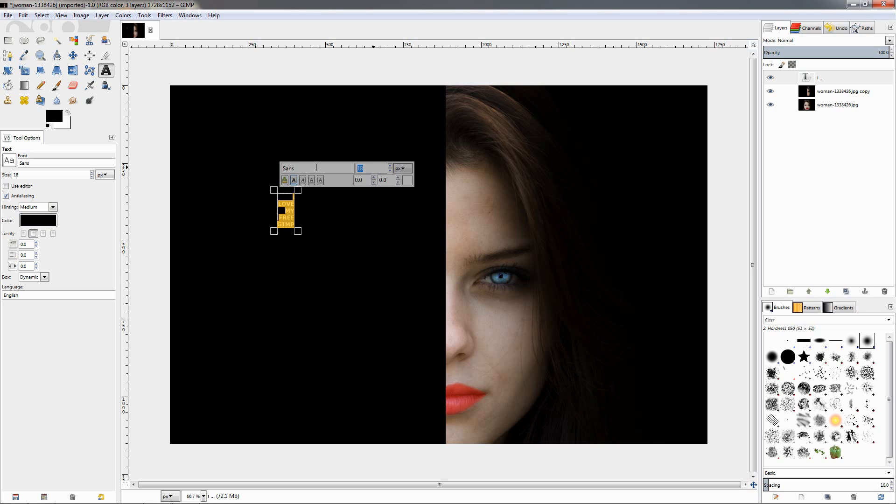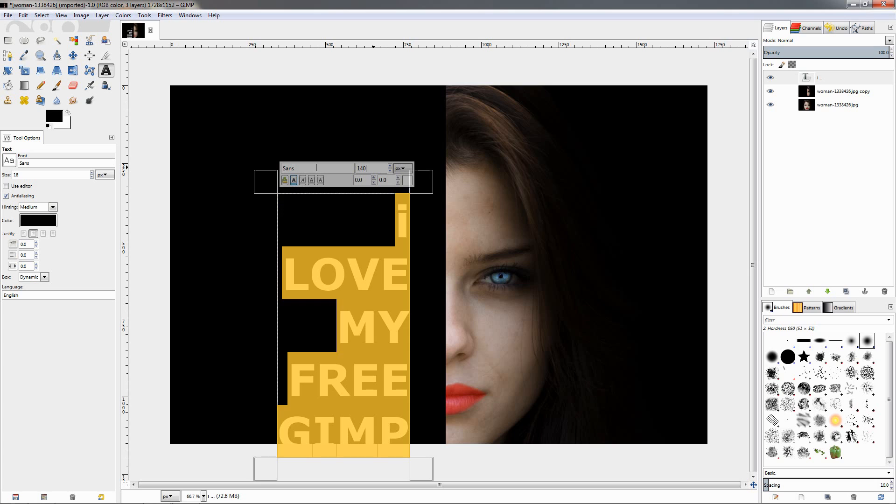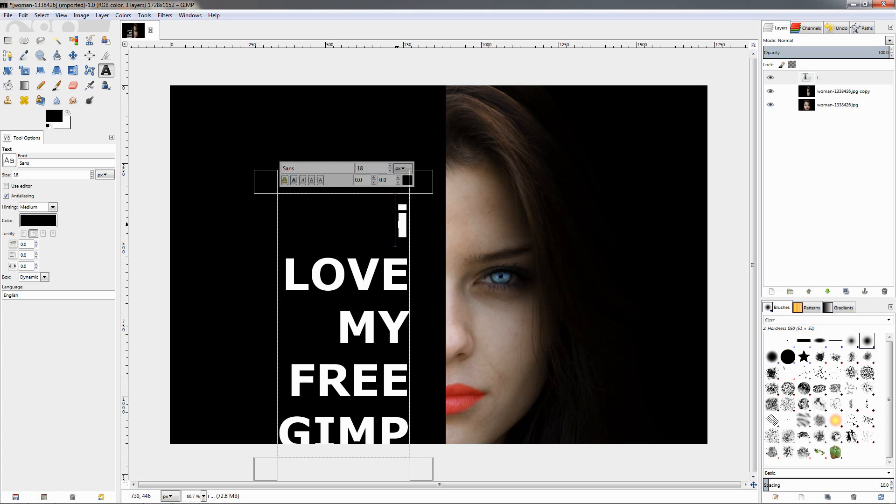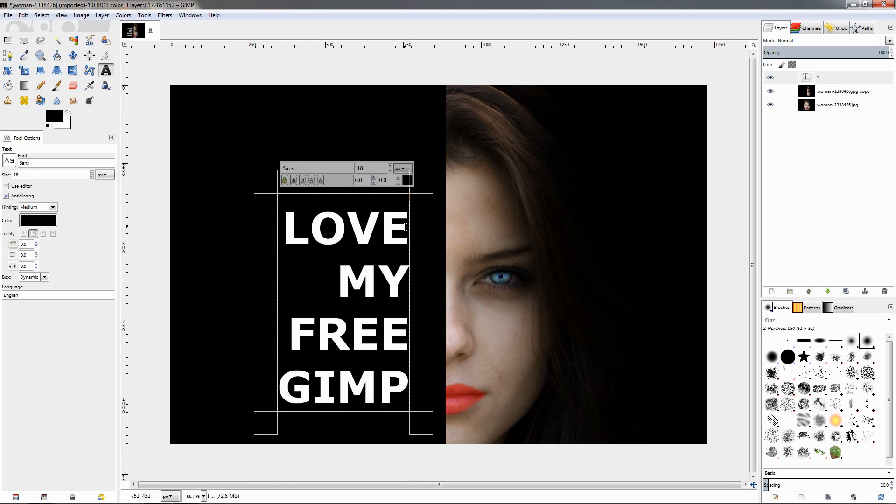Then I'll go over here and change the size to 140 pixels. You see I made the 'I' here lowercase, so I'm going to delete it and make sure it's uppercase.